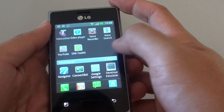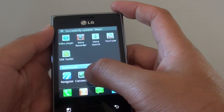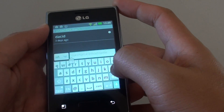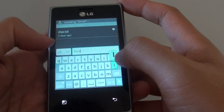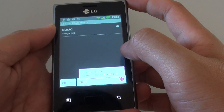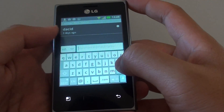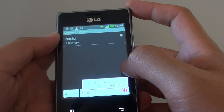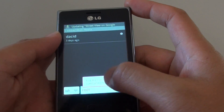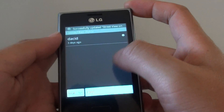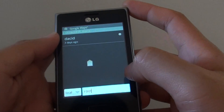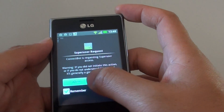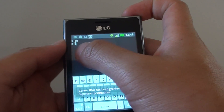Let's go back to the home screen and use ConnectBot. So in here, if we just type in SU and tap on enter, you can see it asks for a superuser request, and then you've got the hash symbol on the side here.